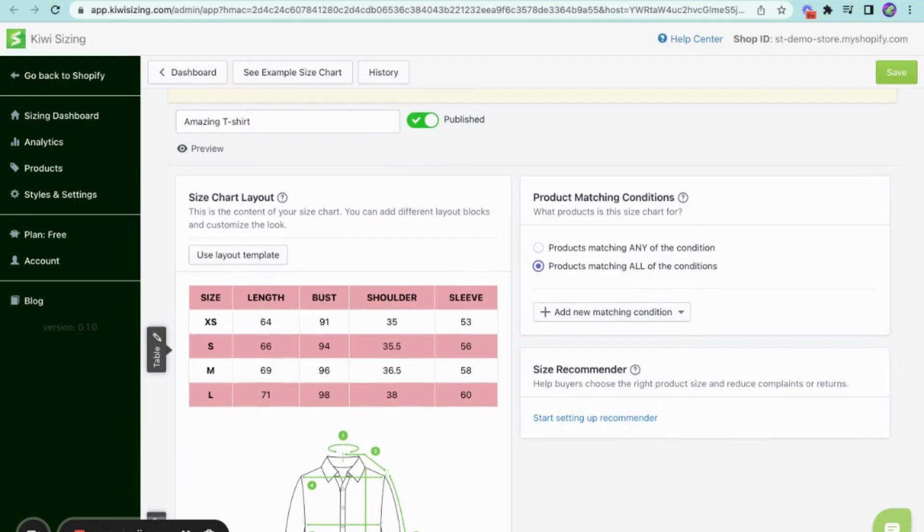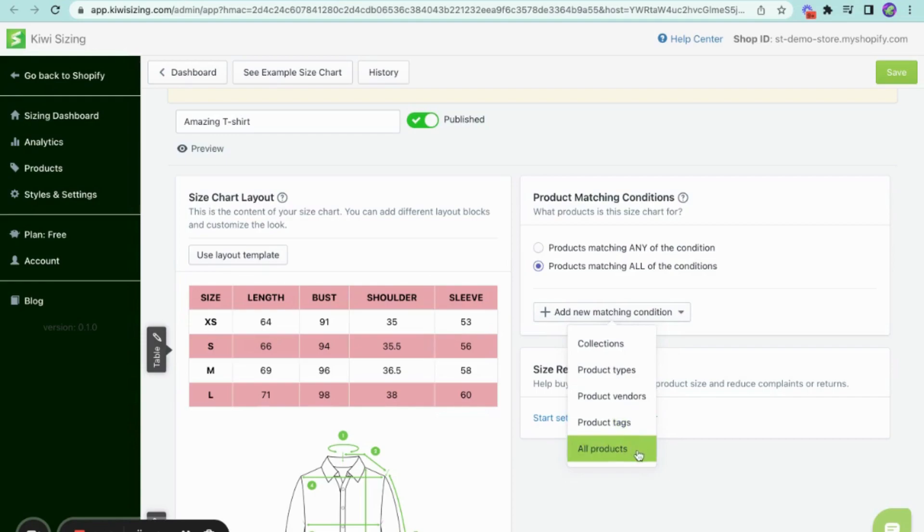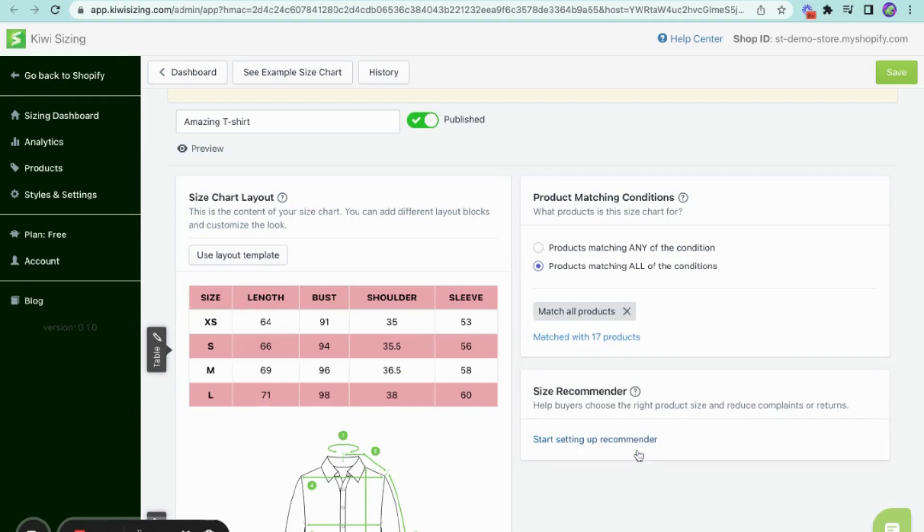After choosing your matching condition, you can proceed to add your conditions right here. Kiwi size chart allows you to choose from any product or collection and utilize product types, vendors, and tags to further filter the products. In addition to that, you can also choose to apply this size chart to all of the products.